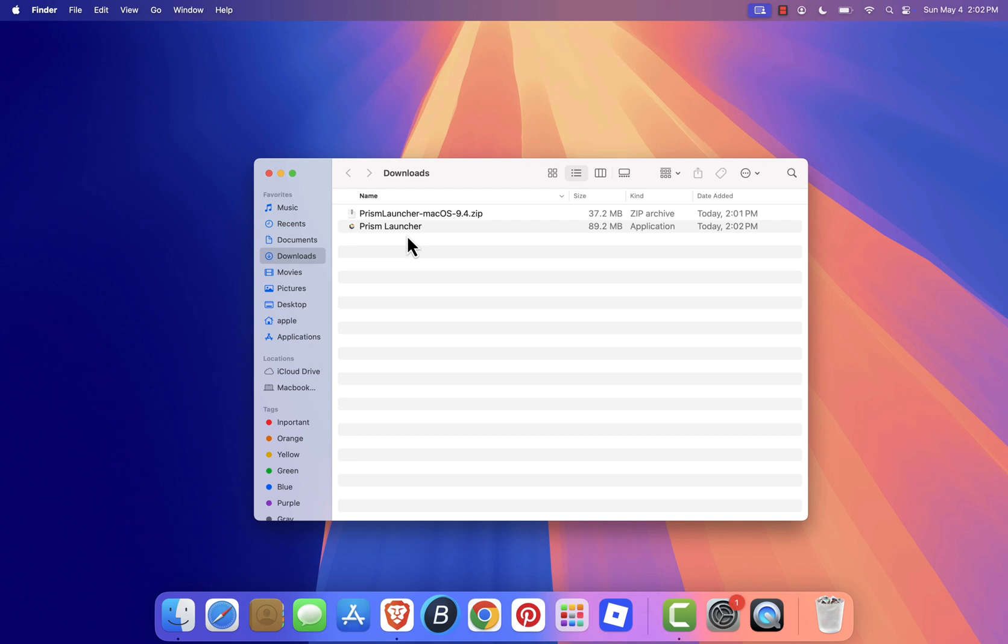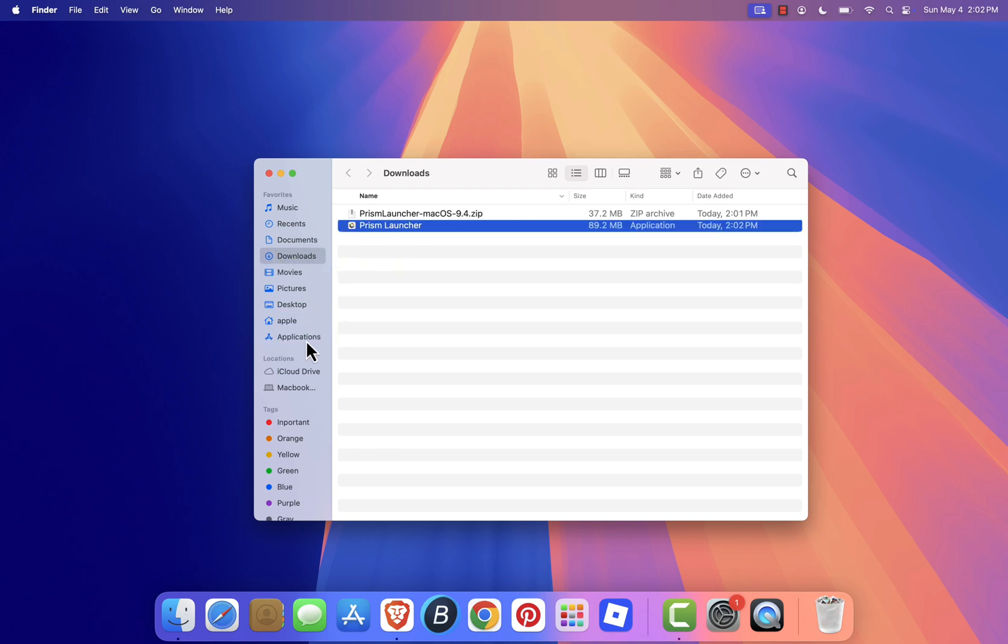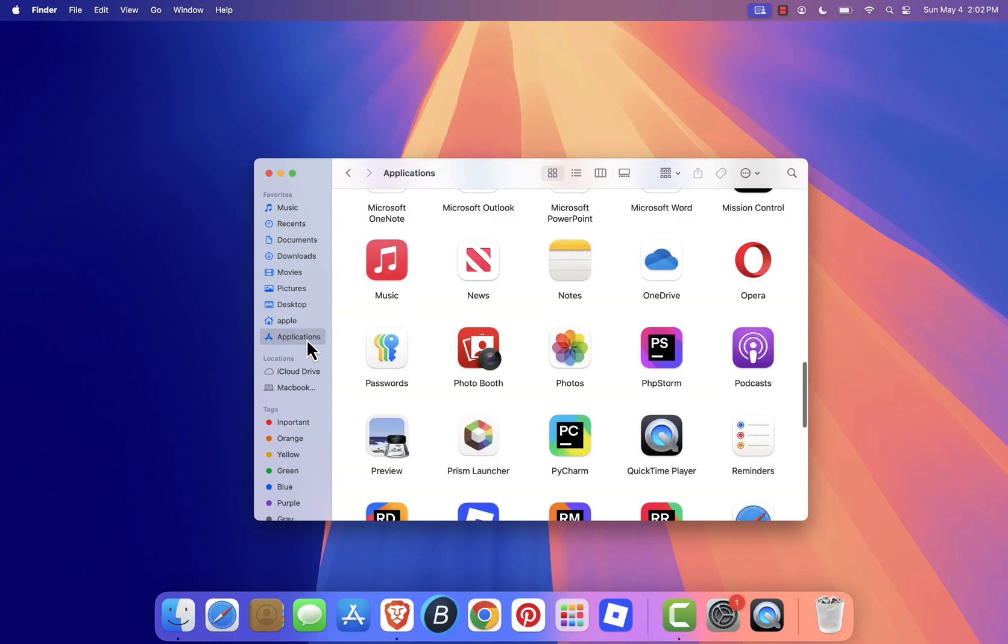After extraction, you'll see the Prism Launcher app. Drag it into your Applications folder. Then double-click the app to open it.